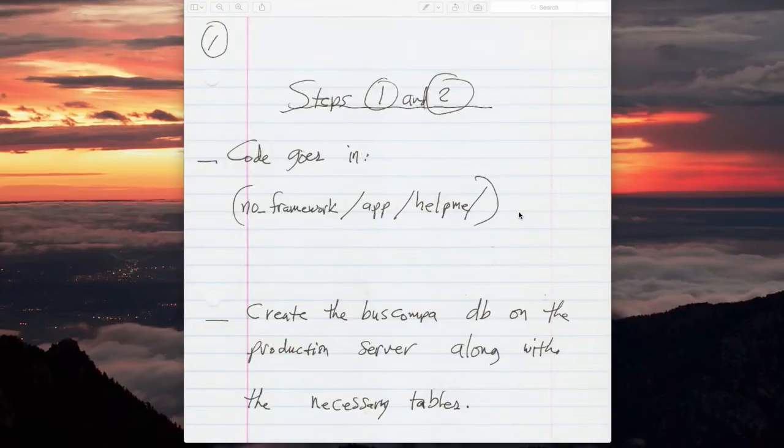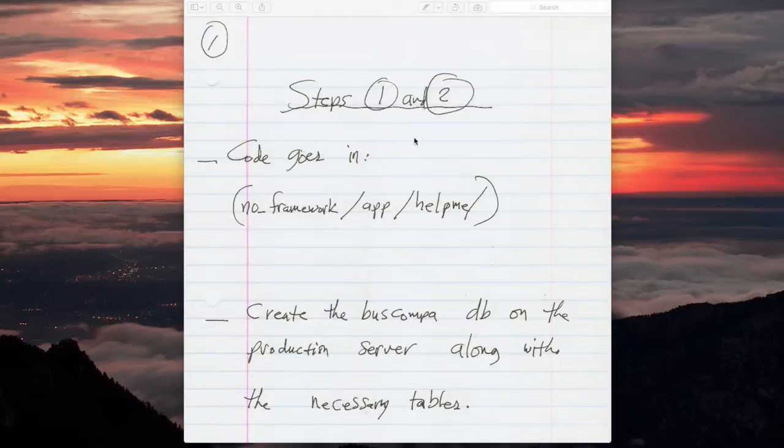Here is my mission in life at this point in time. I am implementing steps one and two of the master plan for Help Me.